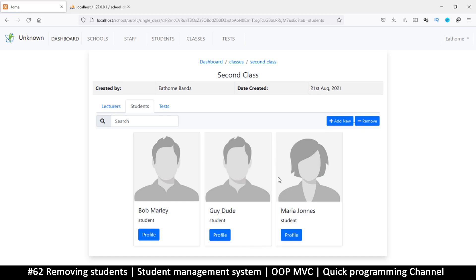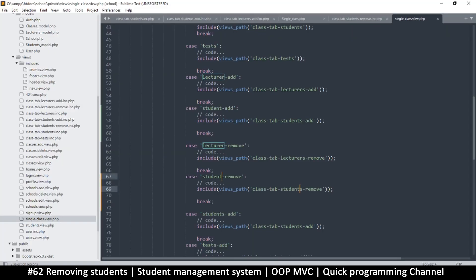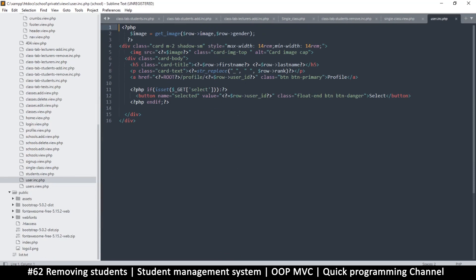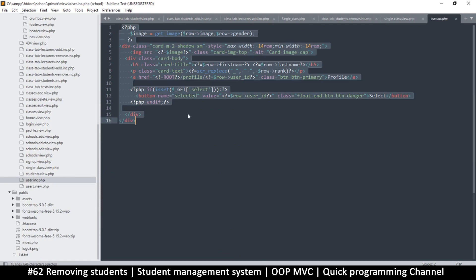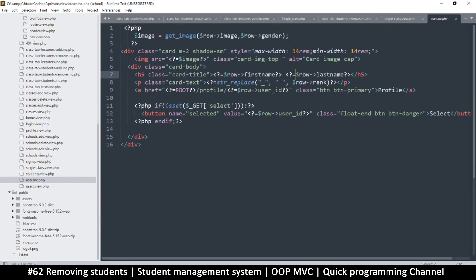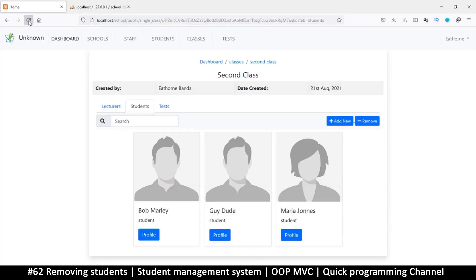Now while we're at it, let me reduce the size of these a little bit more. I'm going to go to the user ink file - the beauty is that once I reduce the size here, anywhere we are seeing users it's going to reduce as well because we're using one file. So just change these 14 to 12 here.